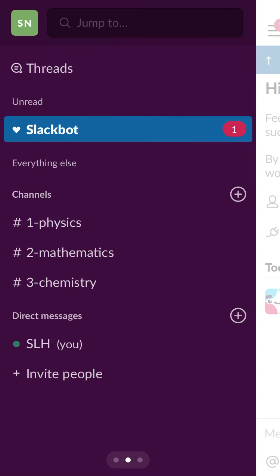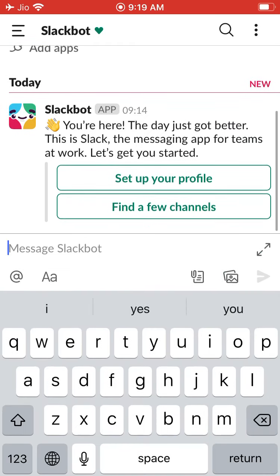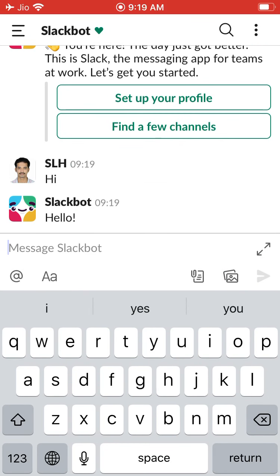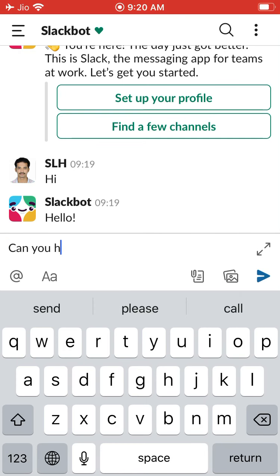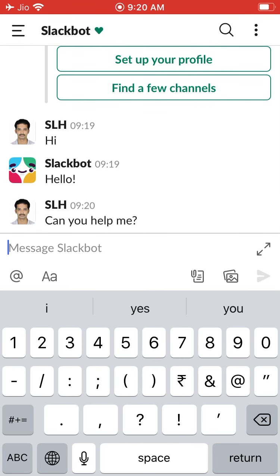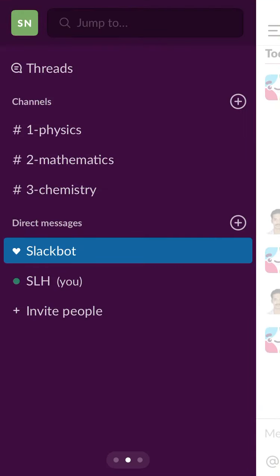Slackbot can actually help you. If you type here — say 'hi' — it will reply. It will say 'Hello, can you help me?' It is artificial intelligence, like a robot. It will give some links for the help center and all. But do not worry about Slackbot — there is not much use of it.